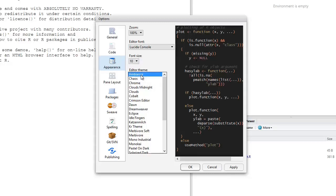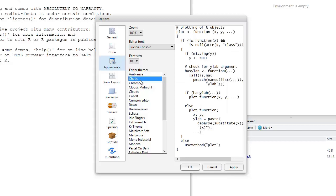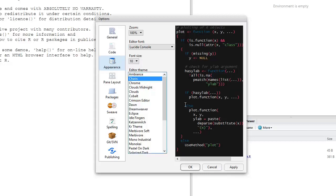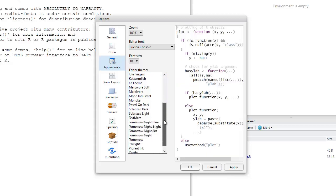As you're clicking on each of these to see what they look like, notice that there is a Preview pane that automatically pops up. If you scroll down, you'll see that there are also other options.